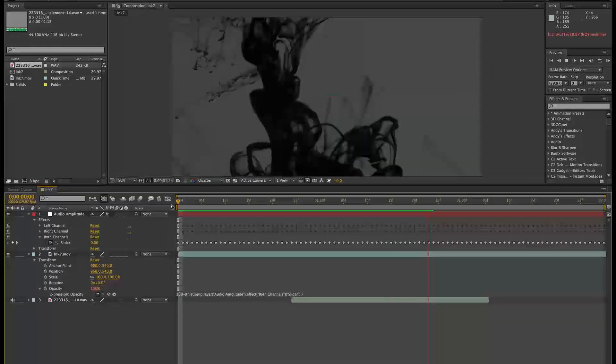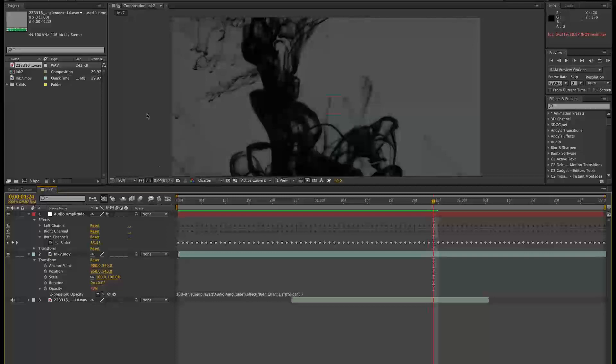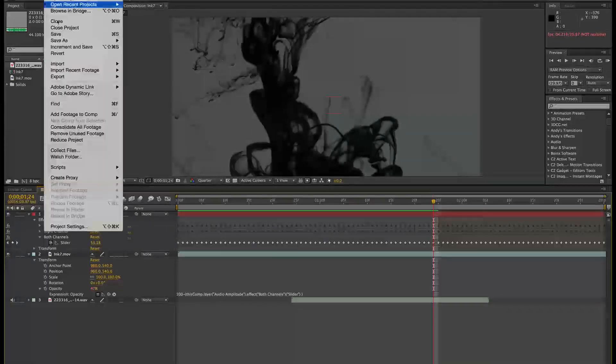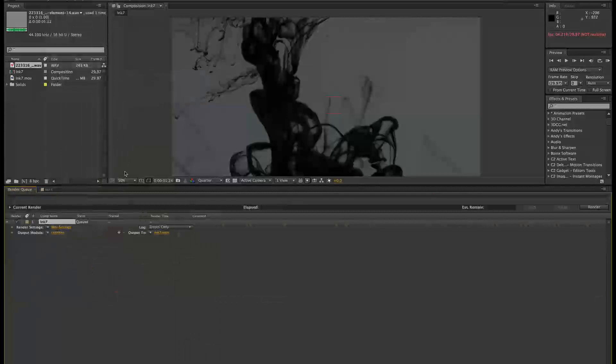Okay, so if I just render this out to show you, file, export, add to render queue.